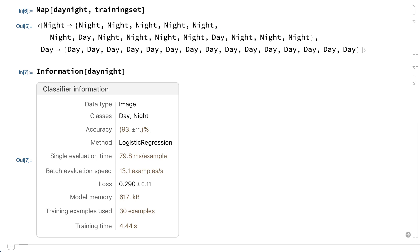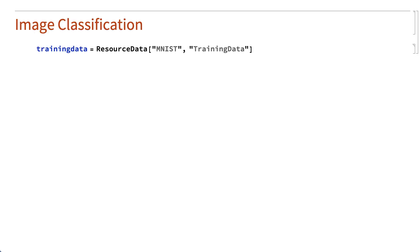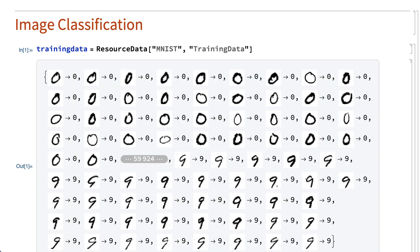That classifier used a relatively small training set and separated the images into only two classes, but it is also possible to do classification with many more classes and with a much larger training set. One commonly used example is the modified National Institute of Standards and Technology or MNIST data set, which is returned here by the resource data function. This training data consists of 60,000 images of handwritten digits.